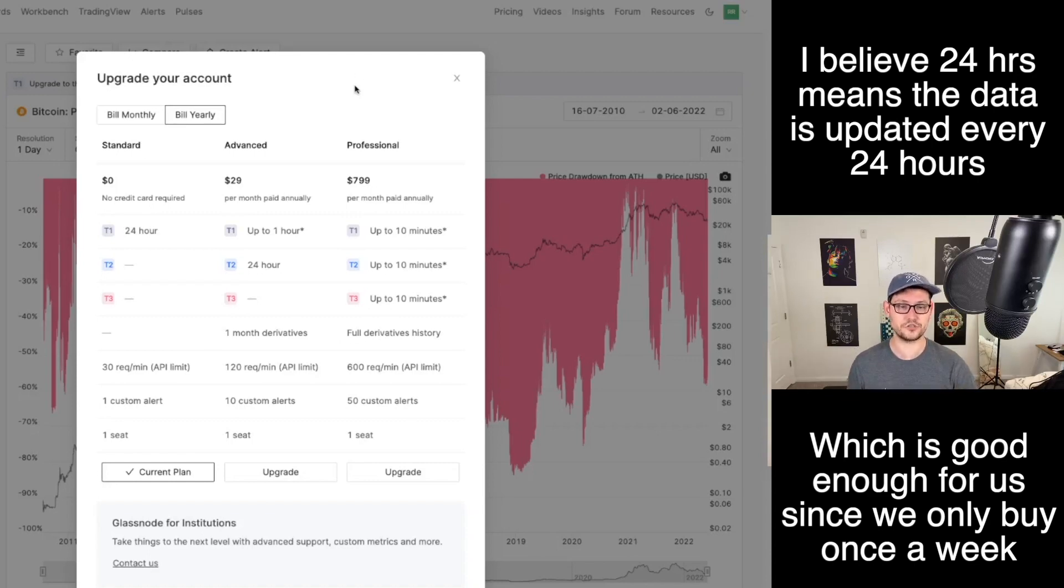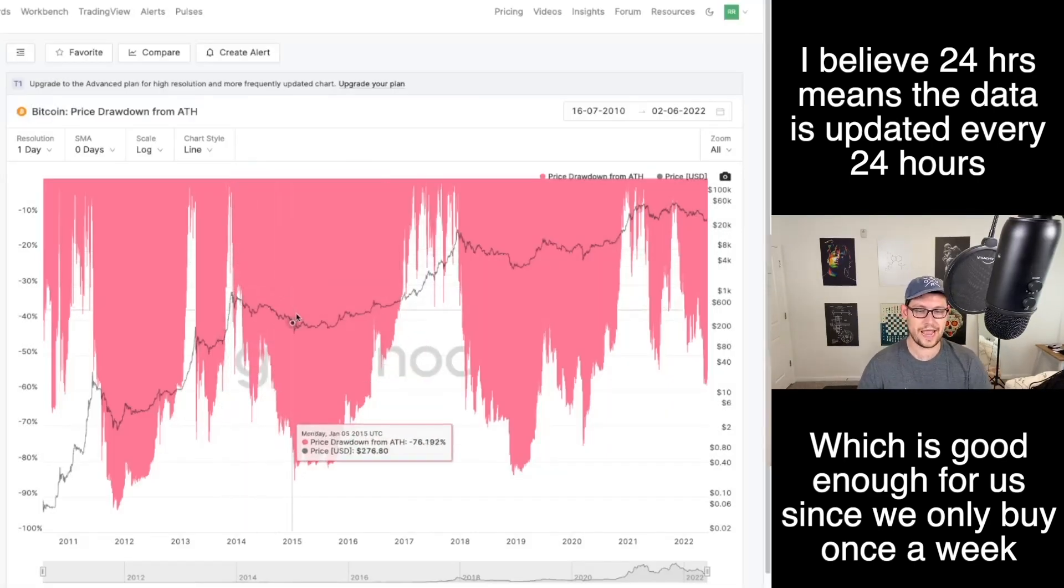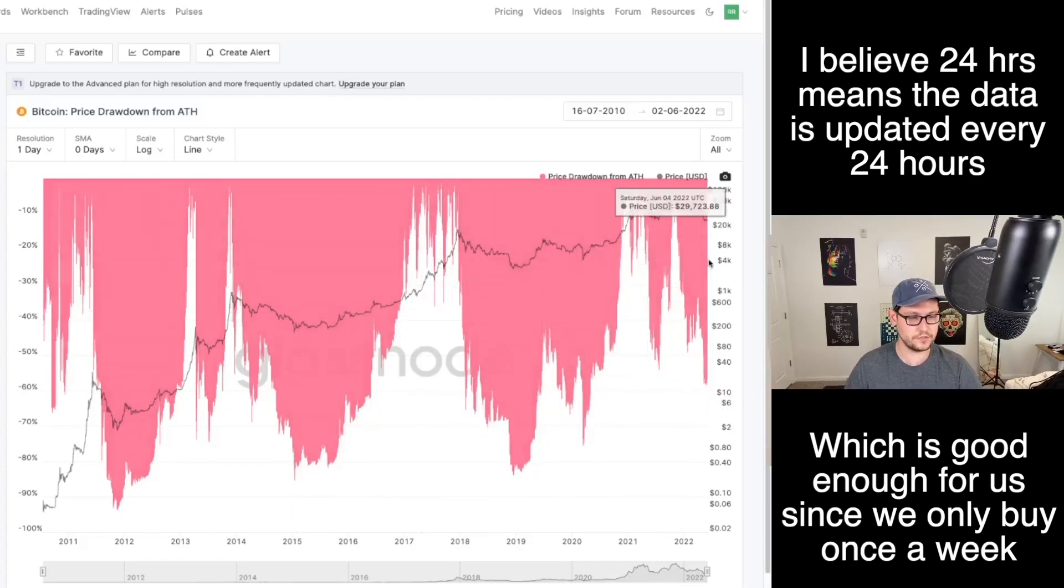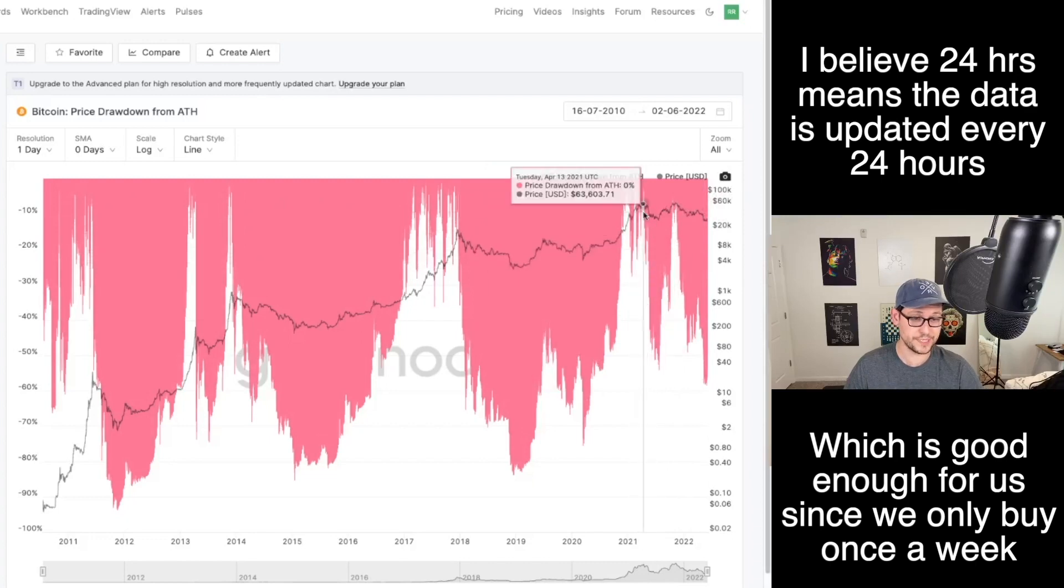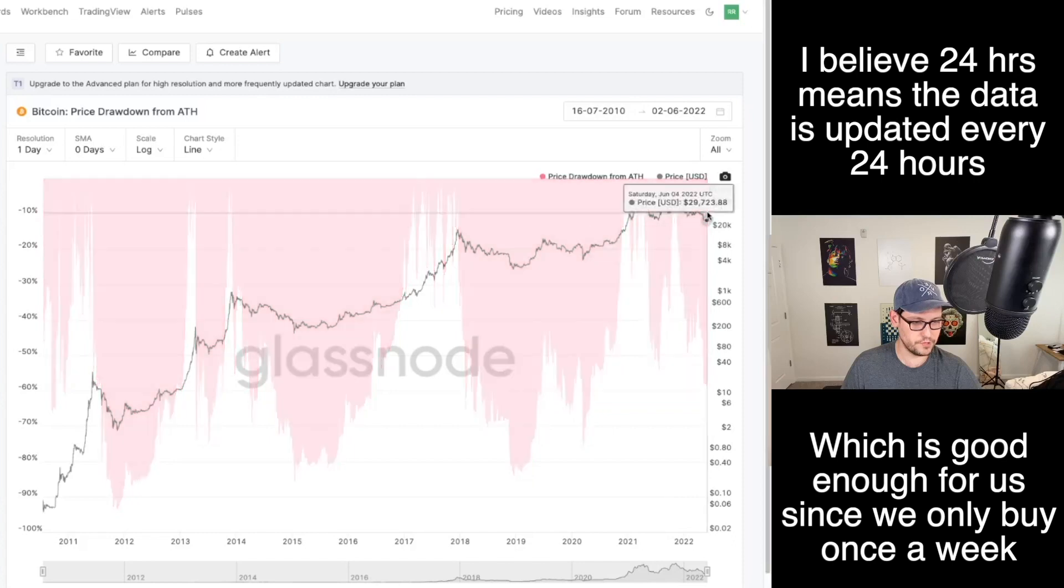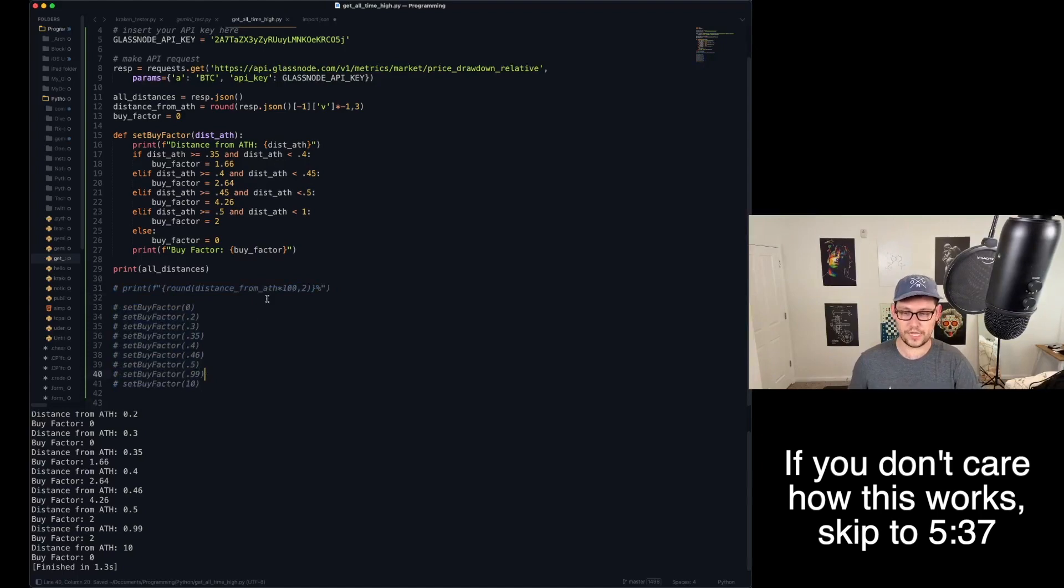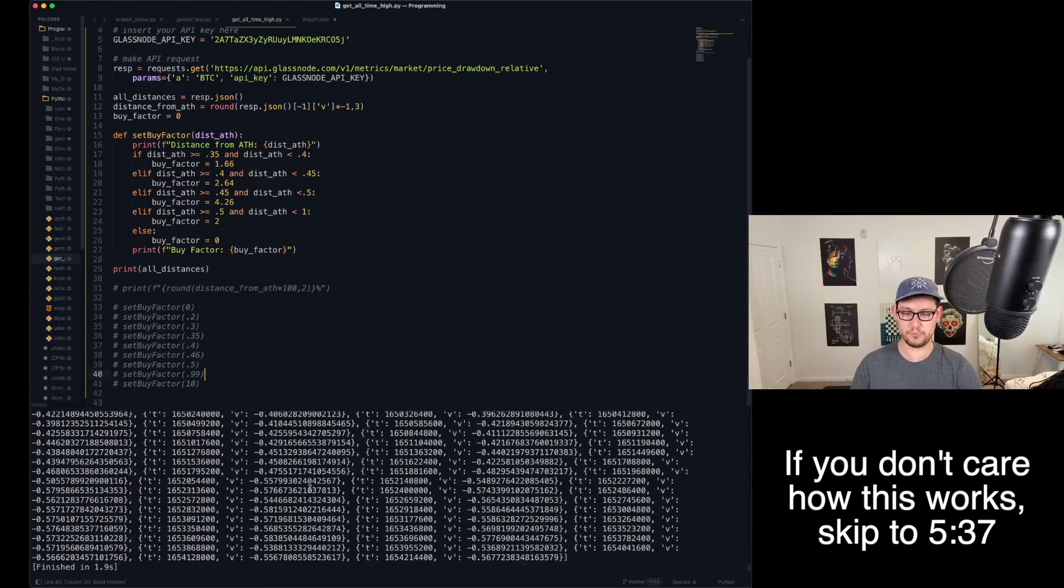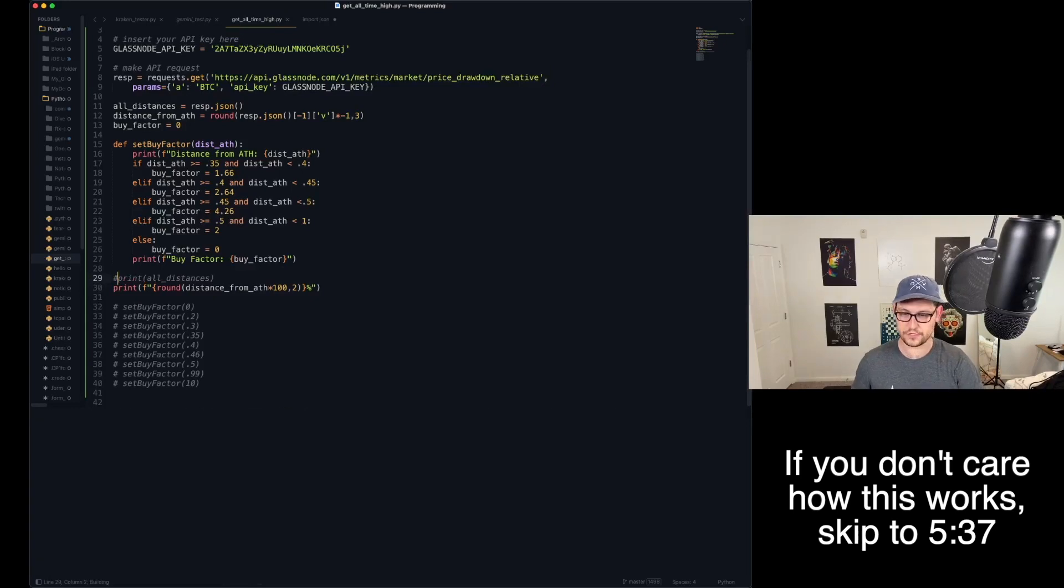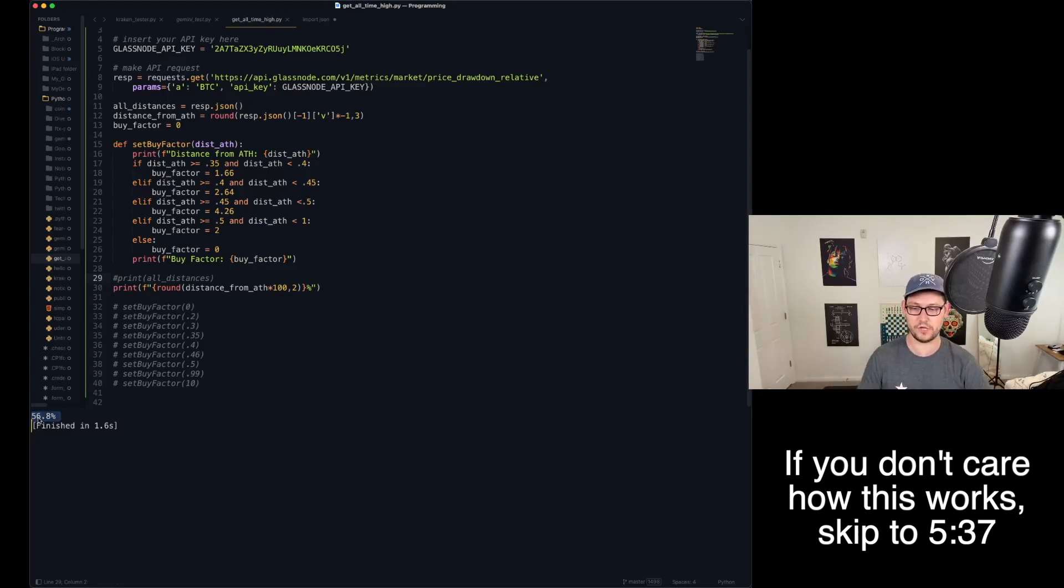You can see this graph basically showing us in red at each slice of time, how far away is the price from the all-time high. So you can see here at the most recent all-time high, it should be 0%. And that's exactly what happened. And then as we continue to lower our price, we're getting further and further from the all-time high where today, we're about 58% from the all-time high. So what I've done is I've implemented a script here that basically is going to pull all of that data into code for us. And so we can see that at each time value, we're getting a distance from all-time high.